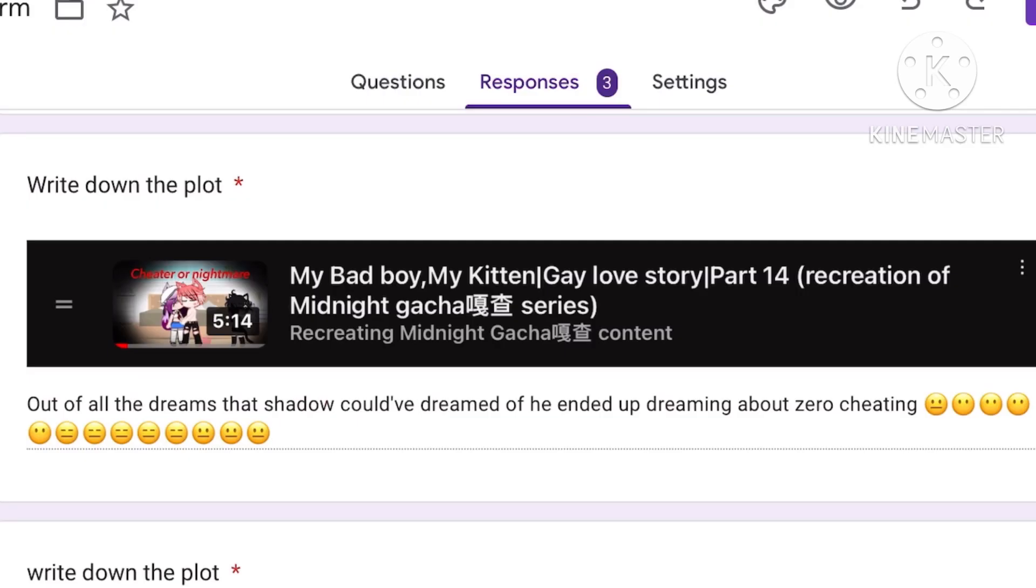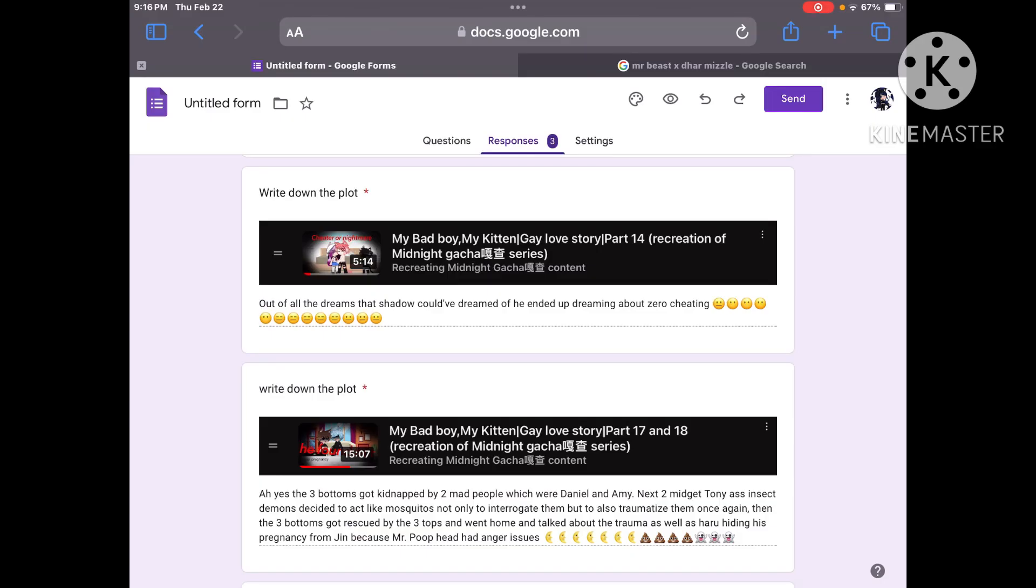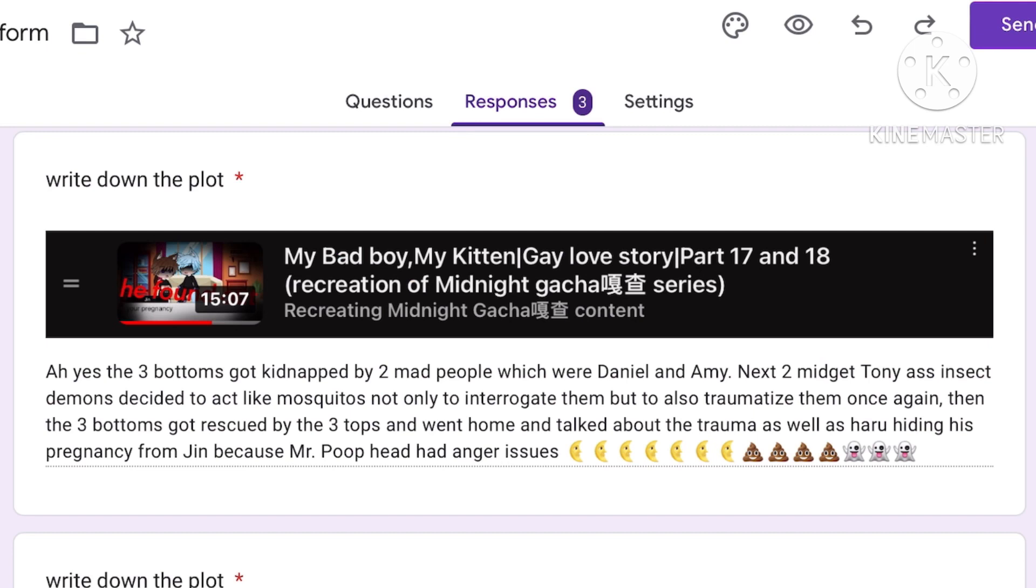Out of all the dreams that Shadow could have dreamed of he ended up dreaming about Zero cheating. Ah yes. And it was totally a dream. Totally not a nightmare. Shadow really dreamed of Zero wanting to cheat on him. He always dreamed of it. He actually wanted Zero to cheat on him. Cause that is his dream. It totally wasn't a nightmare. Ah yes.